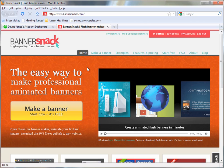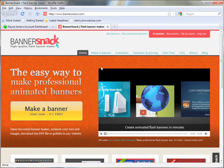To get started, you're going to go to bannersnack.com and sign up for an account. You can either register for a new one or use Facebook Connect to sign in using a Facebook account.